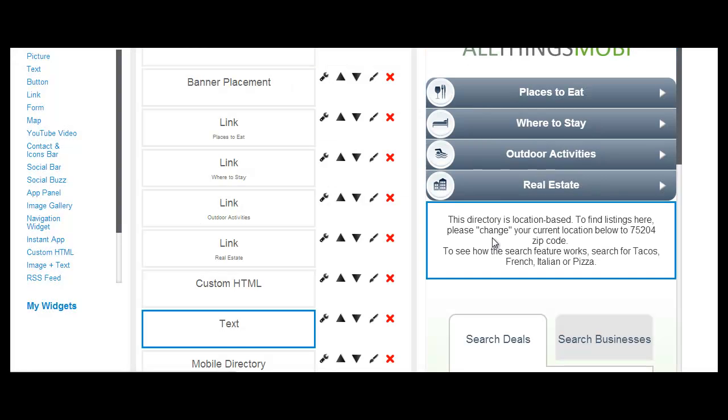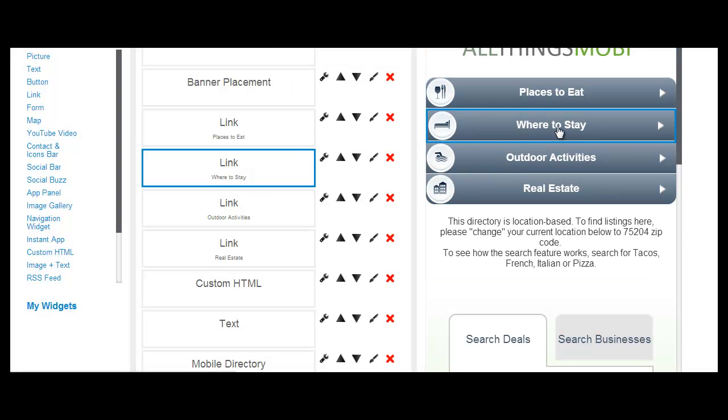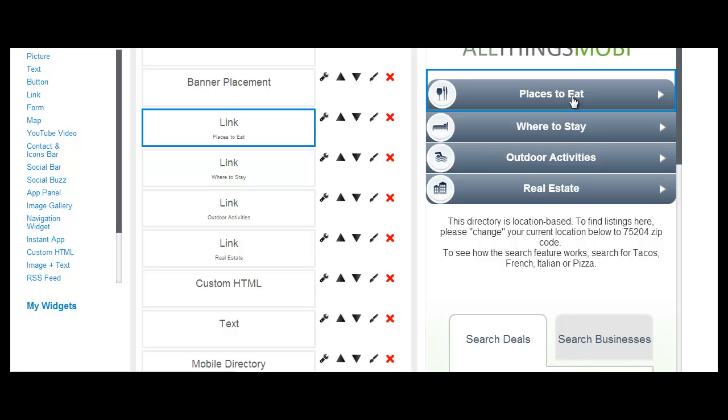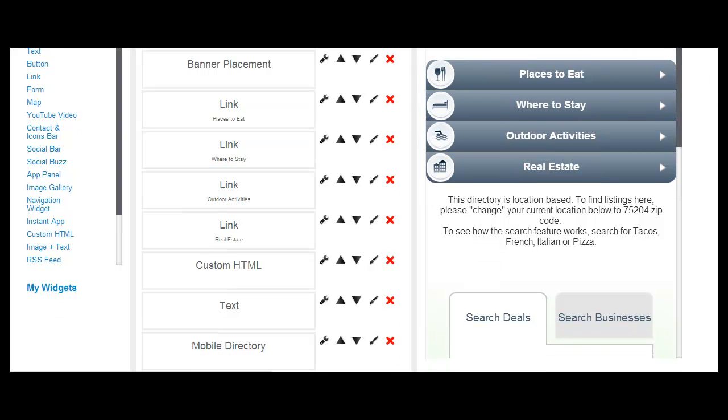So here we have where to stay that links to our hotels and lodging categories. If you have multiple levels of categories, such as we have here for places to eat, you can go into different styles of food, different cuisine types.